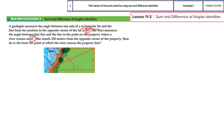She stands 100 meters — that's the distance — from the opposite corner of the property. How far is she from the point at which the river crosses the property line? Before we solve this question, we really need to understand it. We've already highlighted the important information, so let's plan how we are going to solve it.